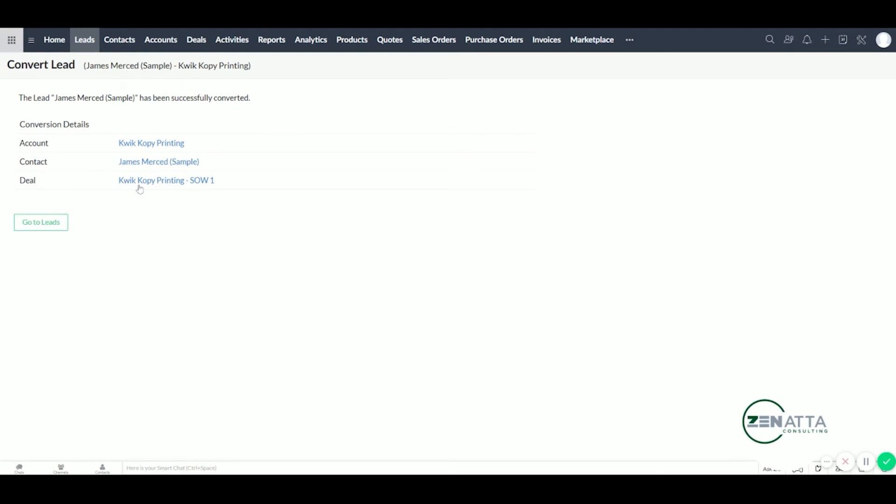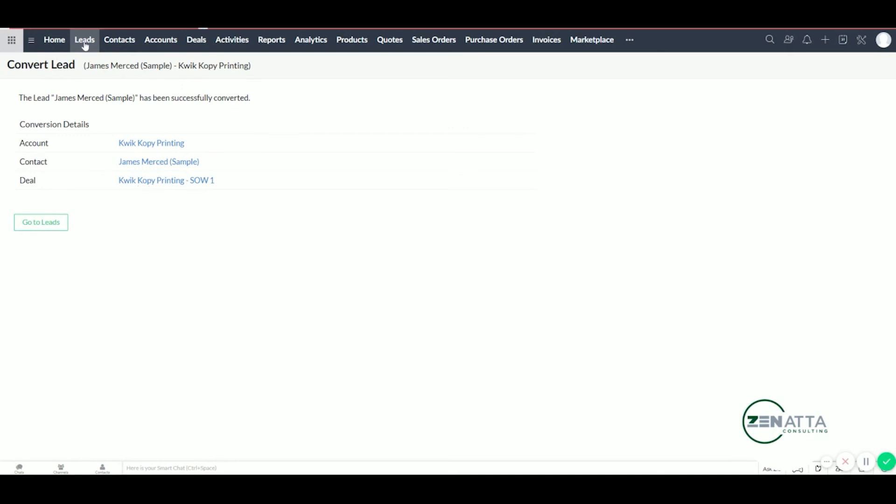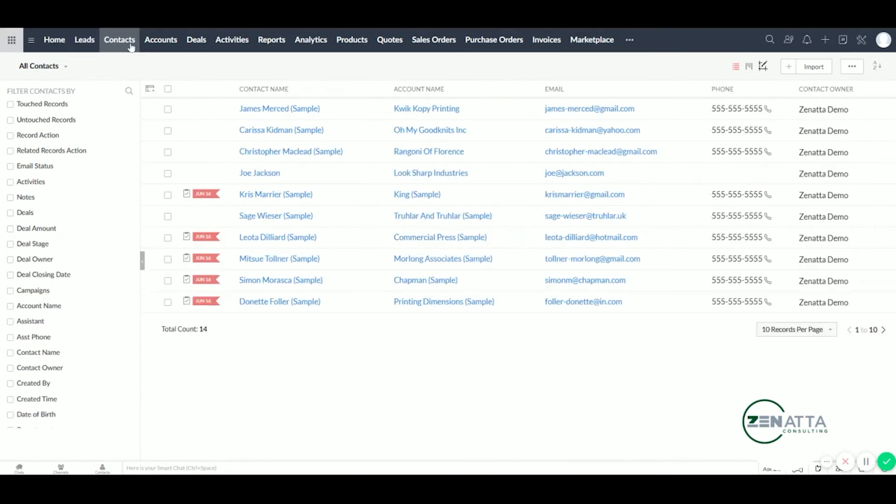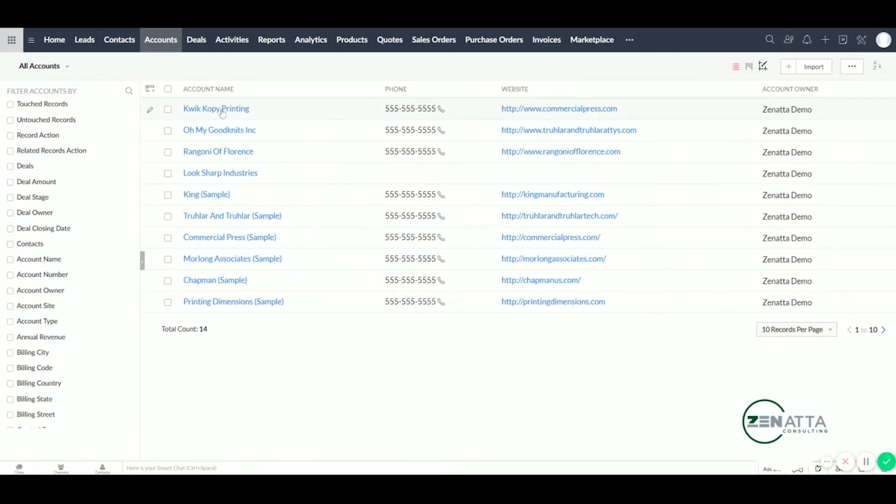So if we go back here, we can see James is no longer under the leads. We can see James has been moved into contacts. And Quick Copy Printing has been moved into accounts.